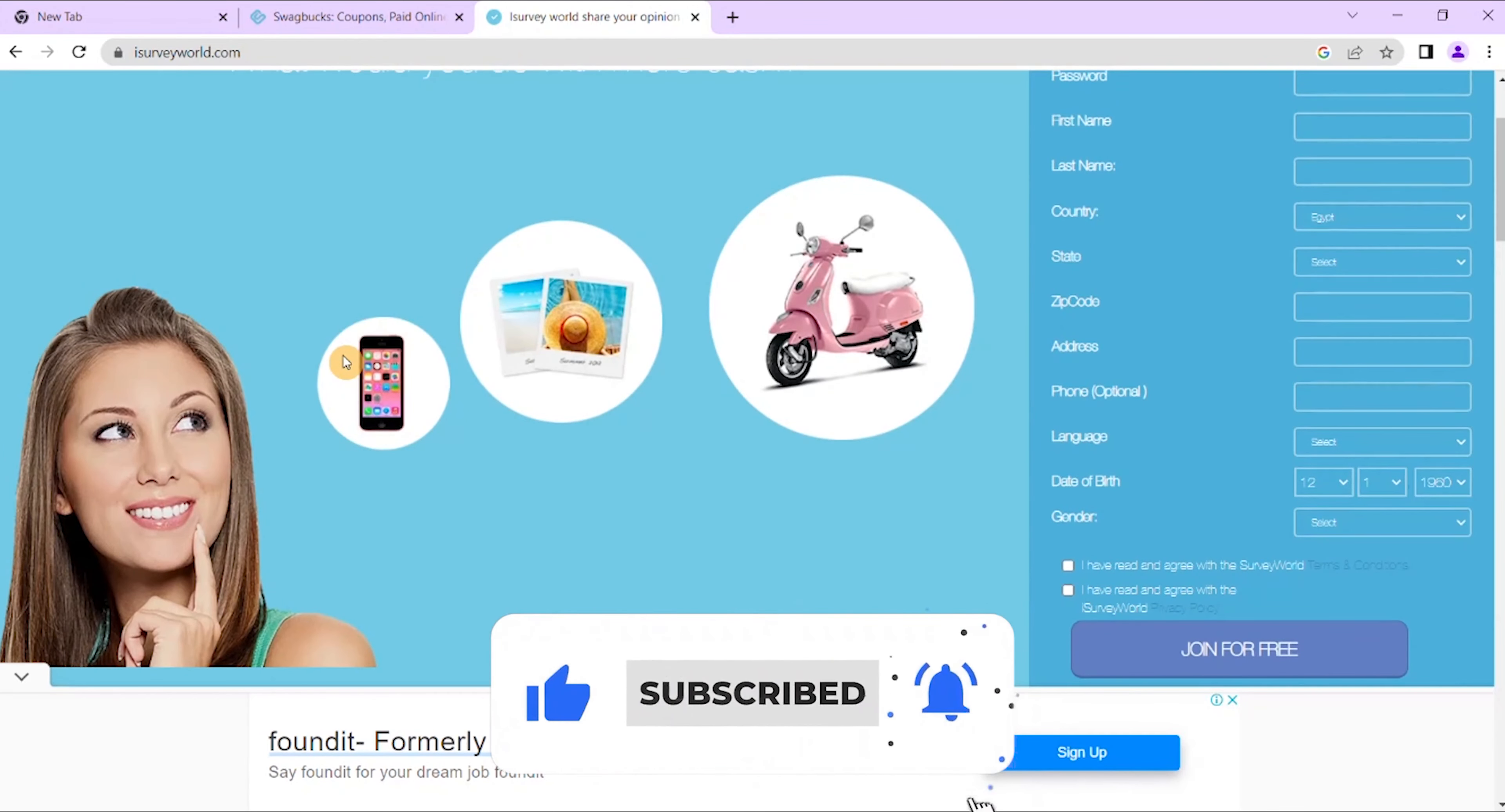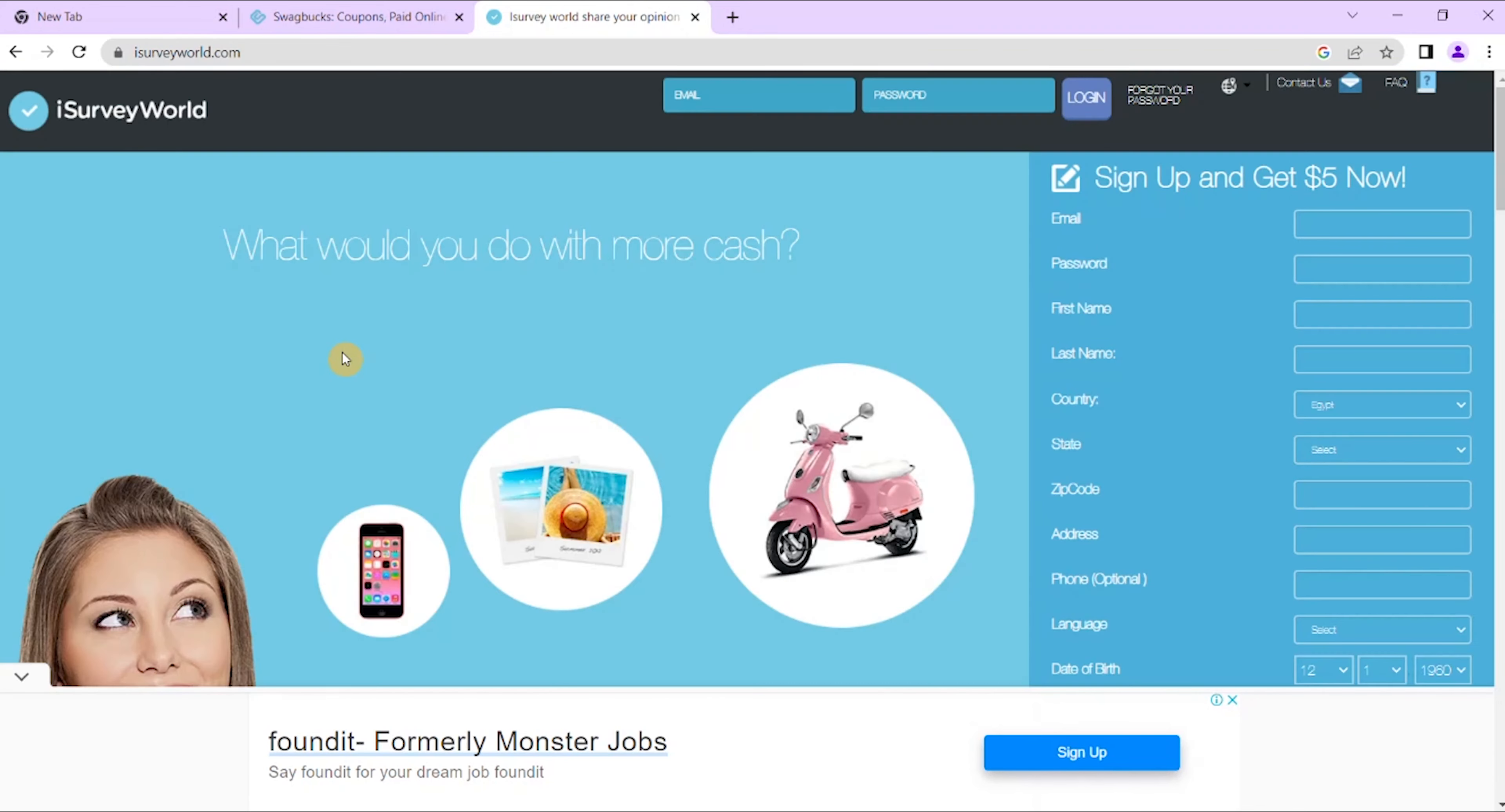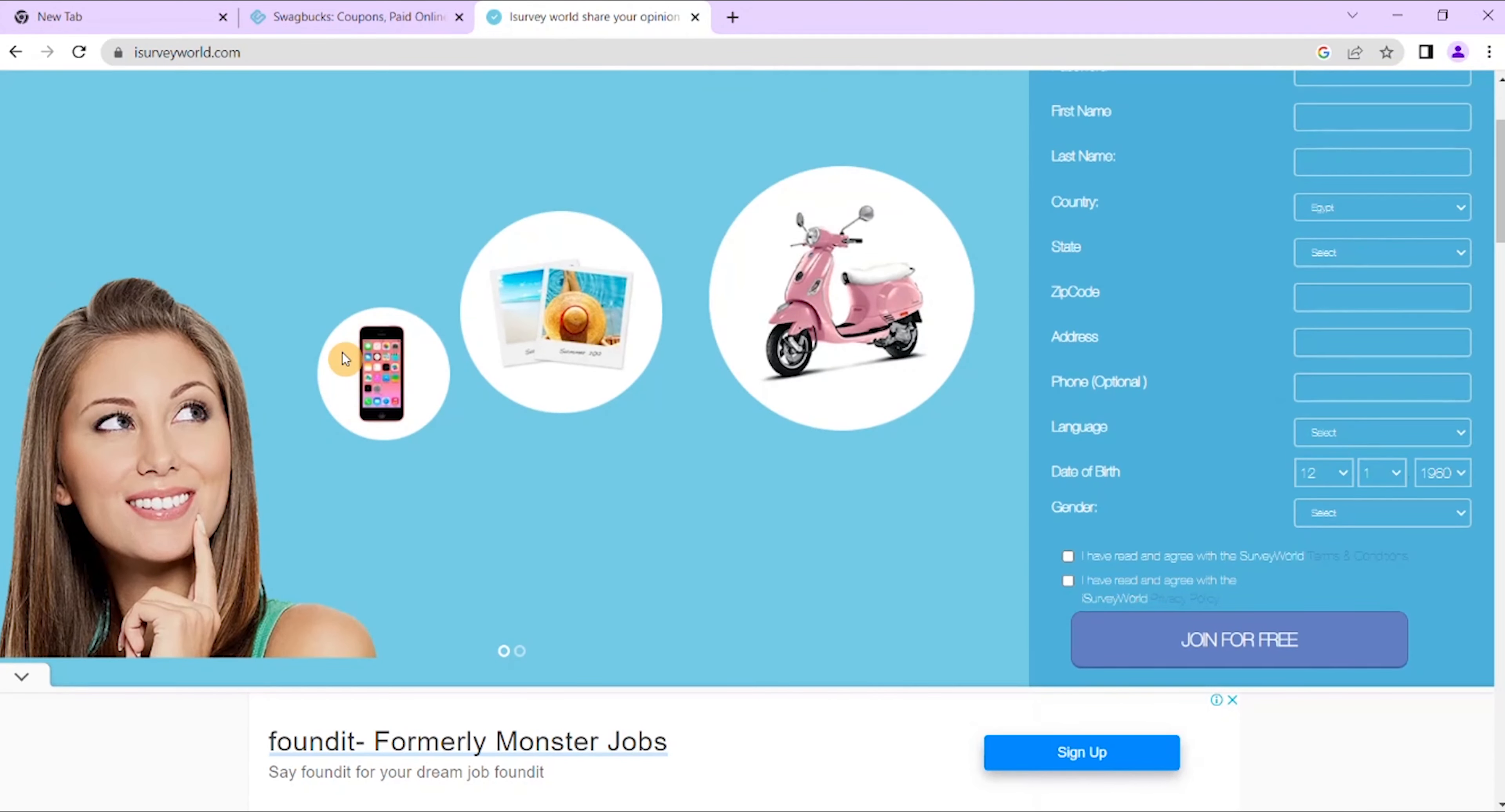The surveys are product and service focused which reward you for your opinions. It caters to countries all around. It sometimes prefers audience from Latin American countries, but don't let that deter you. They still promote it to a lot of other countries as well.